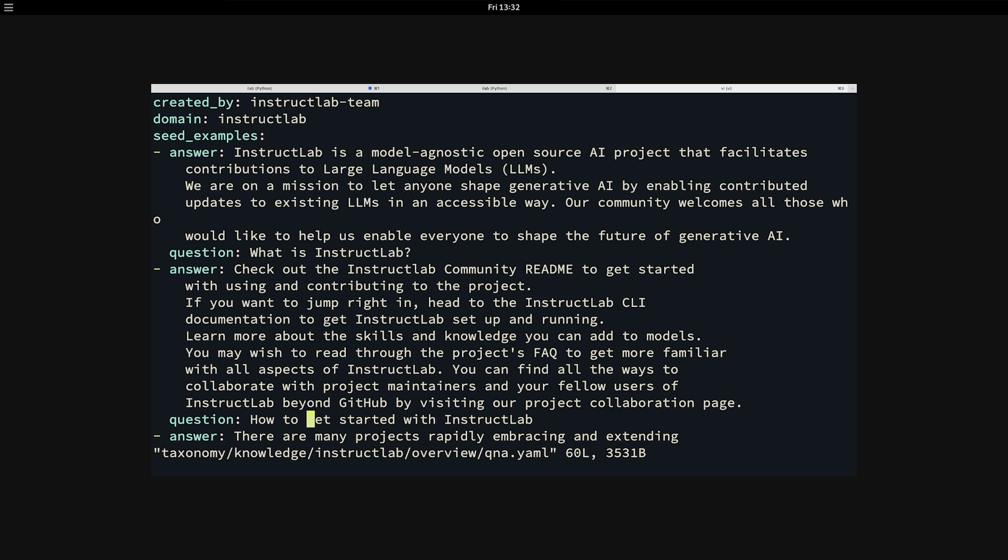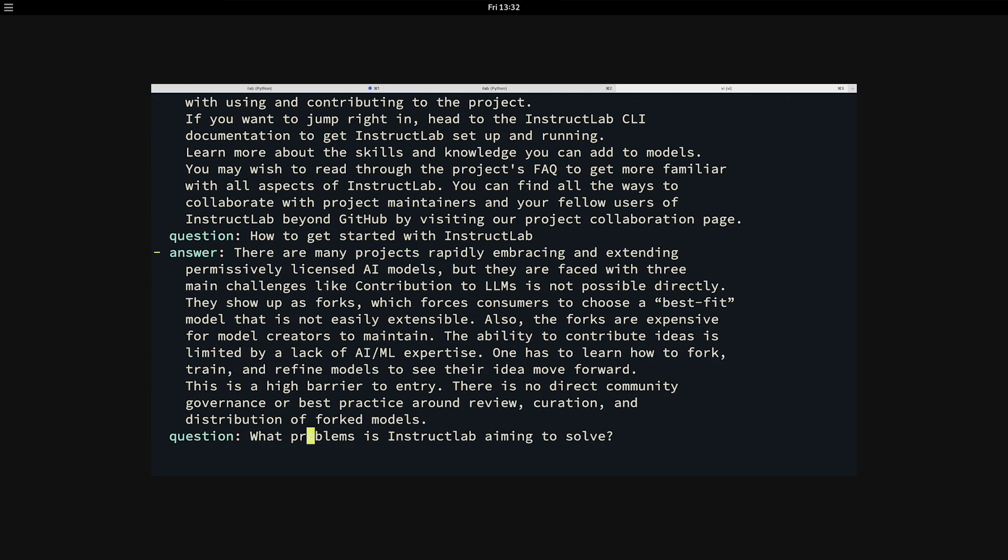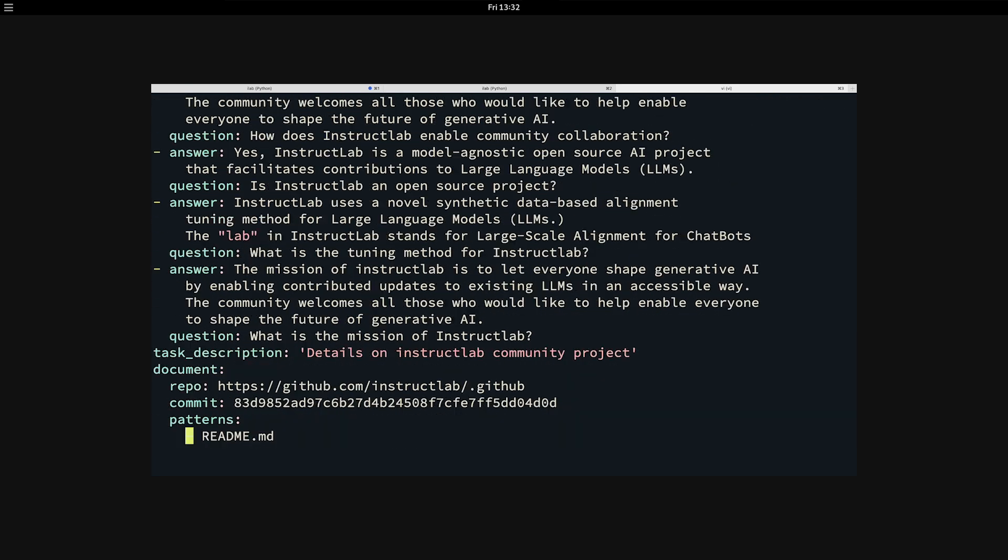I ask it another question. How do you get started with InstructLab? And then give it an answer. Generally you provide five or ten examples of the question and answers that you want to begin to teach the model on. At the bottom of this Q and A file, you can pass in additional backing data. In this case, it is the readme file for the main InstructLab project itself on GitHub.